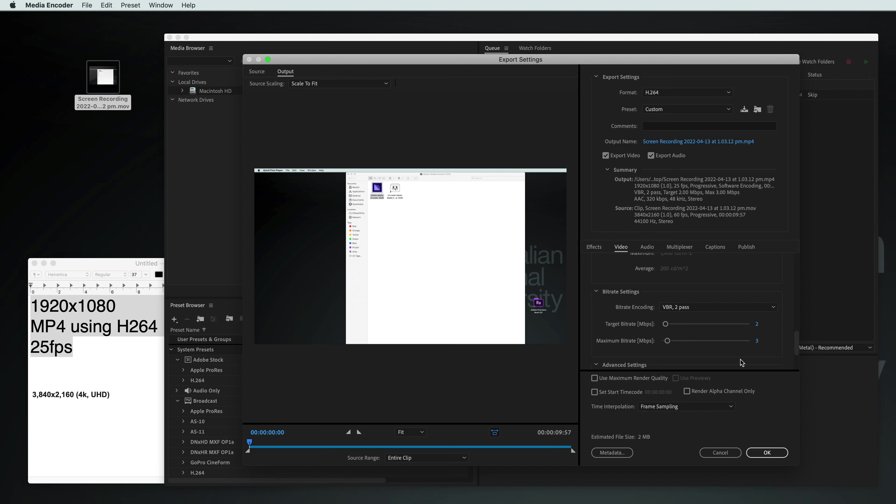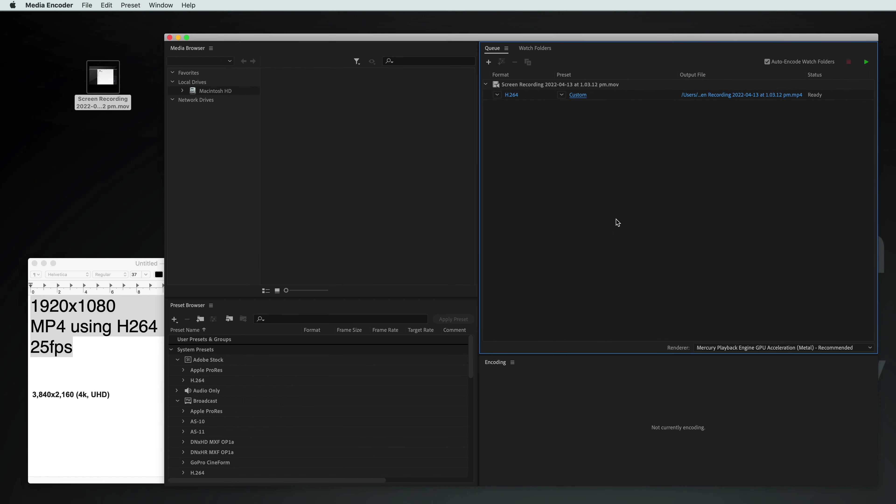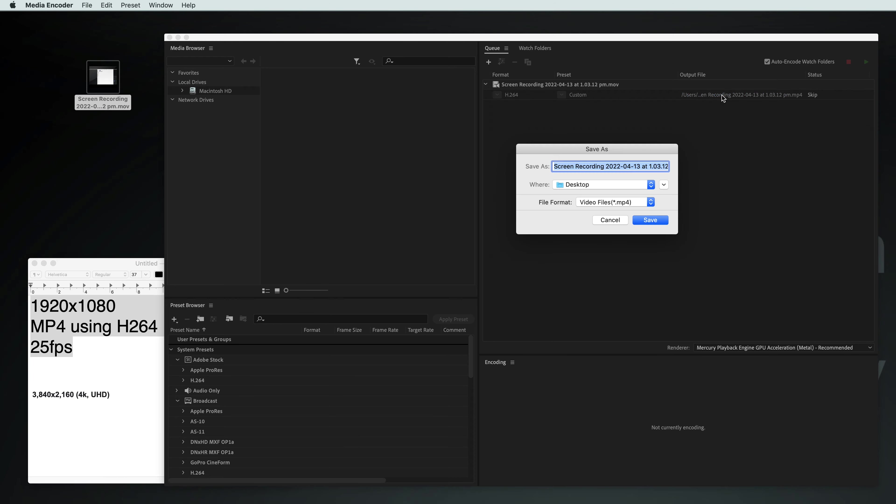But yeah, once you're done with that, you could click on OK. And over here, you could choose where you want it to go. So if you click on this little blue thing, you could say, I want you to go on desktop and be called Vinyl Video.